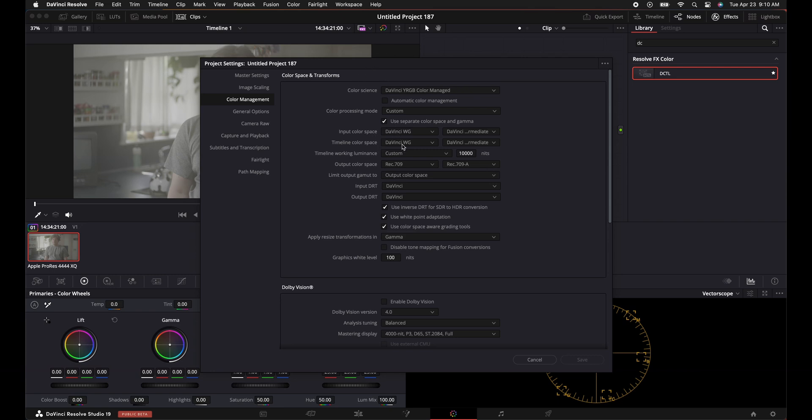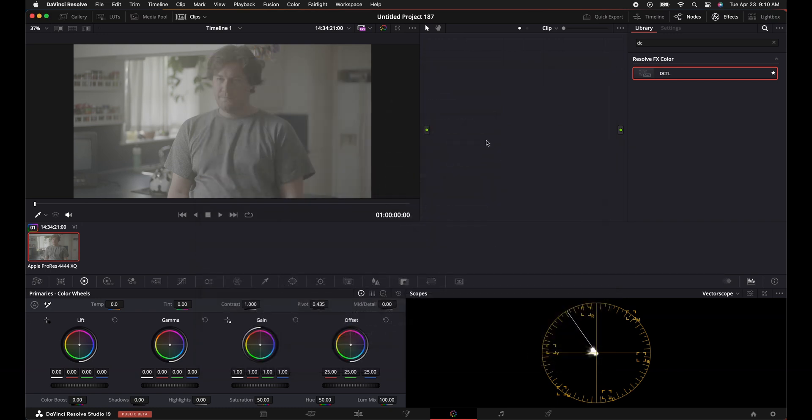Input color space DaVinci Wide Gamut, timeline color space DaVinci Wide Gamut, working limit is 10,000, output color space is limited to Rec.709 on the gamut. And yeah, that's it. Save that, you're good to go.